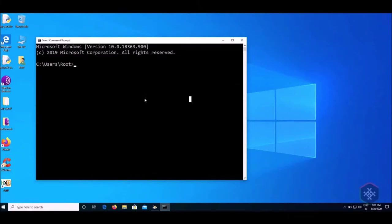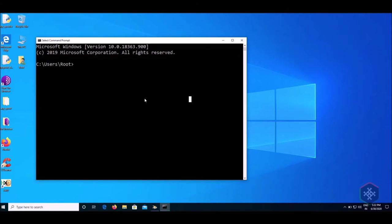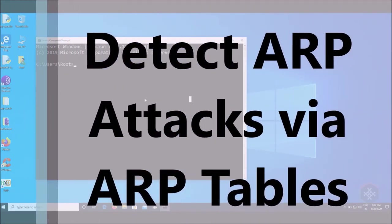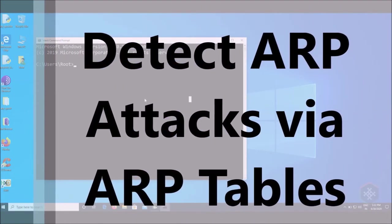The ARP table is used to maintain a correlation between each MAC address and its corresponding IP address, which can also be used to detect ARP or man-in-the-middle attacks. To detect ARP attacks via ARP tables, start getting the router.